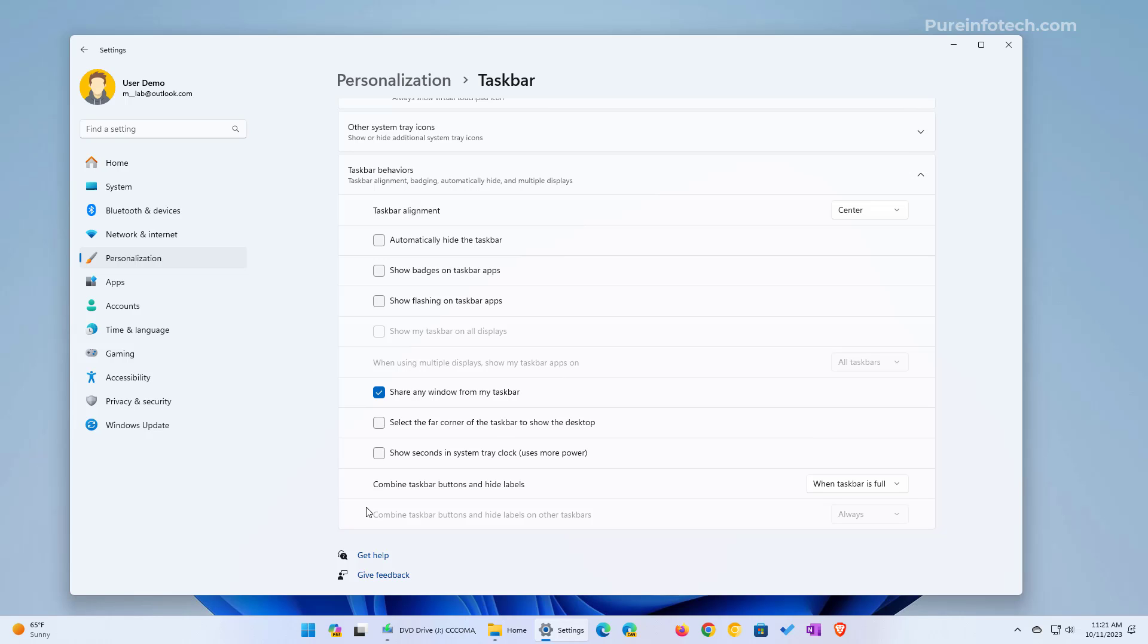That's all there is to it. It's important to know that this feature is available starting with the October 2023 update or after installing version 23H2.